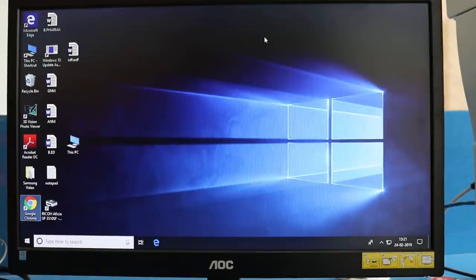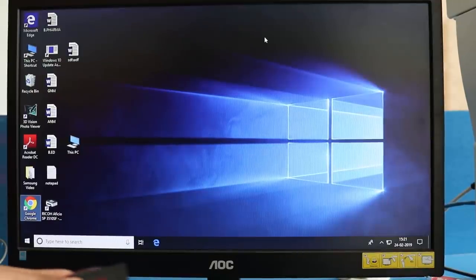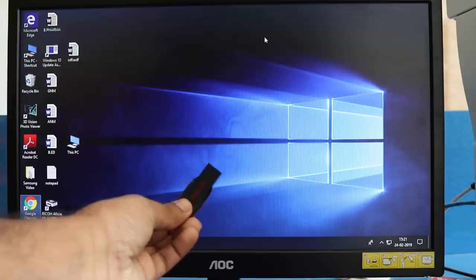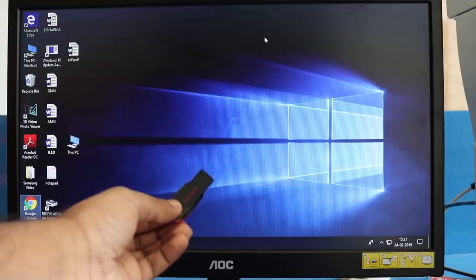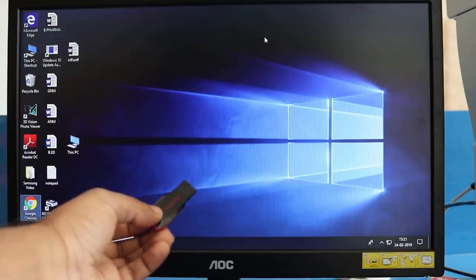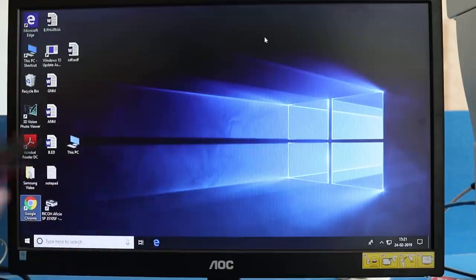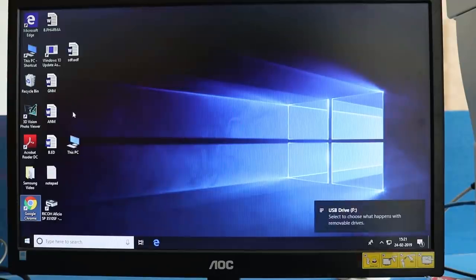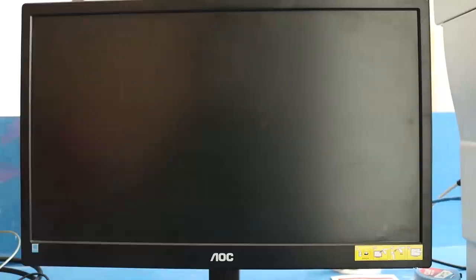So we have got the PC where we'll be installing Windows, and this is the bootable pen drive which we've created or you can purchase from our website. I'll be using this pen drive to install Windows, and then we'll restart the PC.